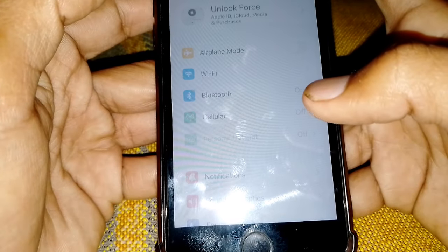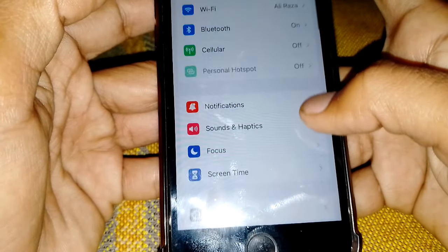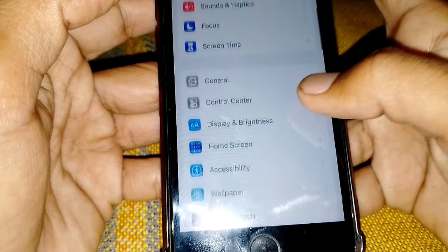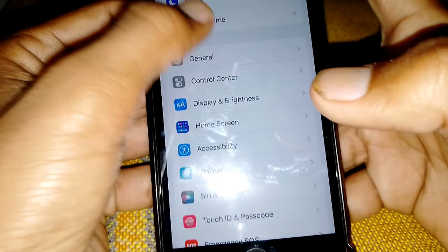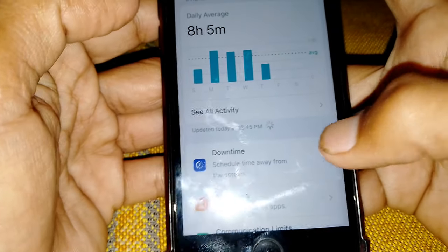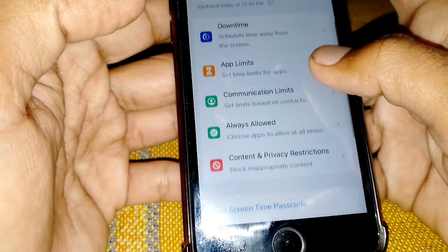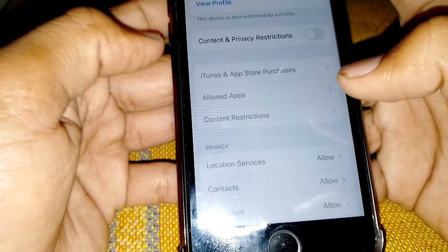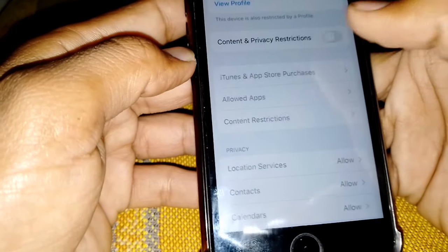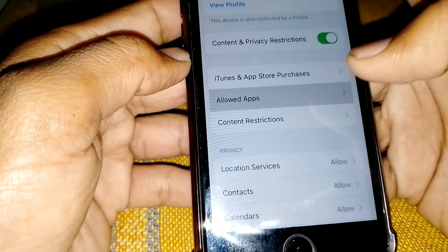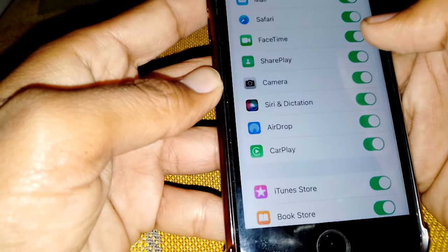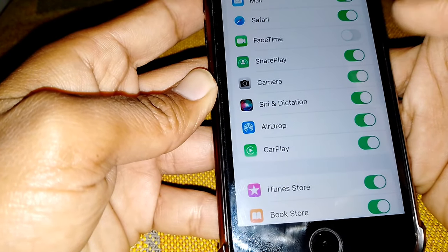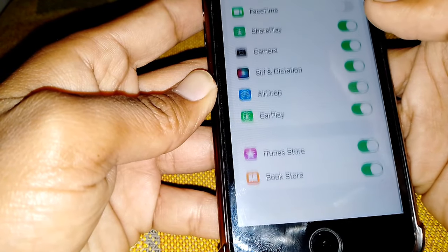If the issue is still there, open Settings and tap on Screen Time. From here, tap on Content and Privacy Restrictions, then tap on Allowed Apps, and turn off FaceTime from here.